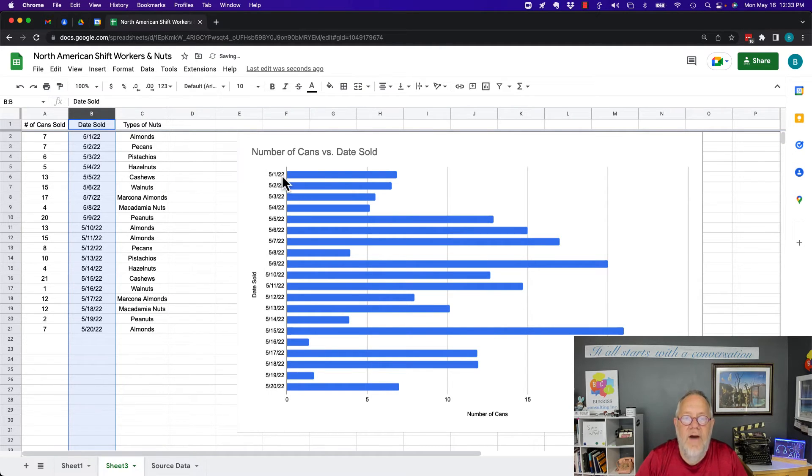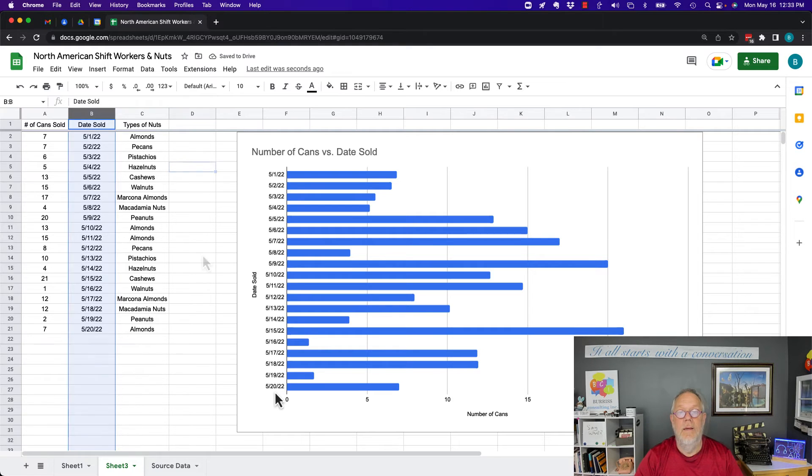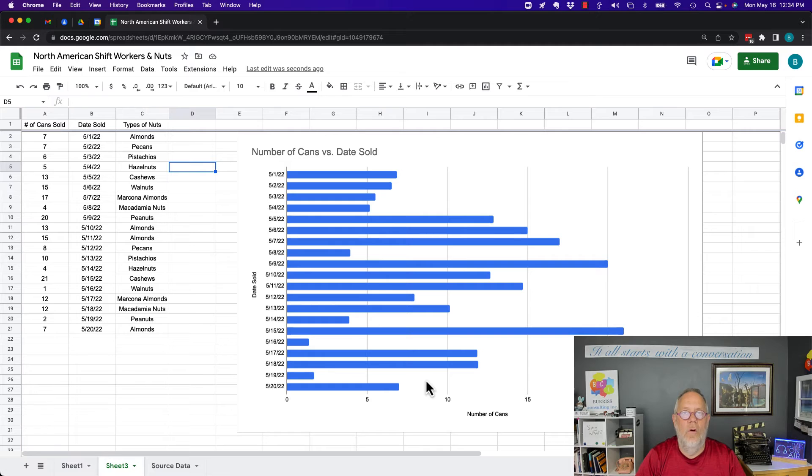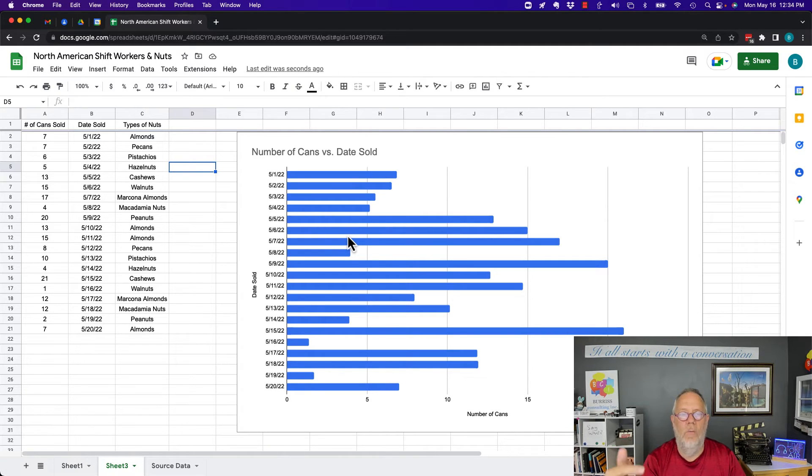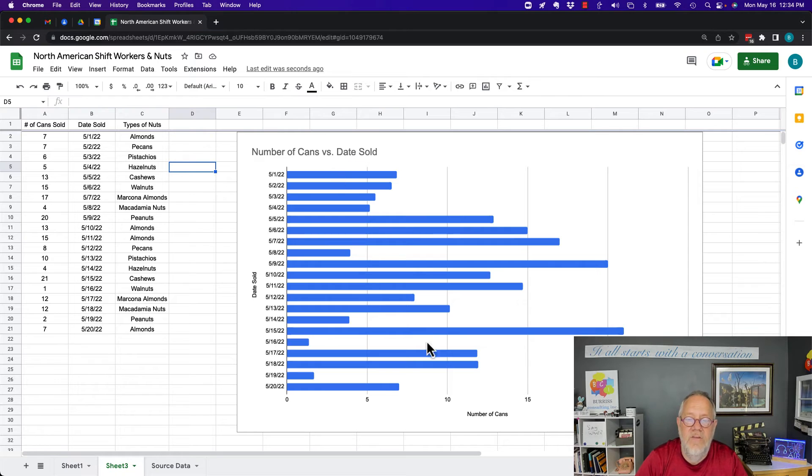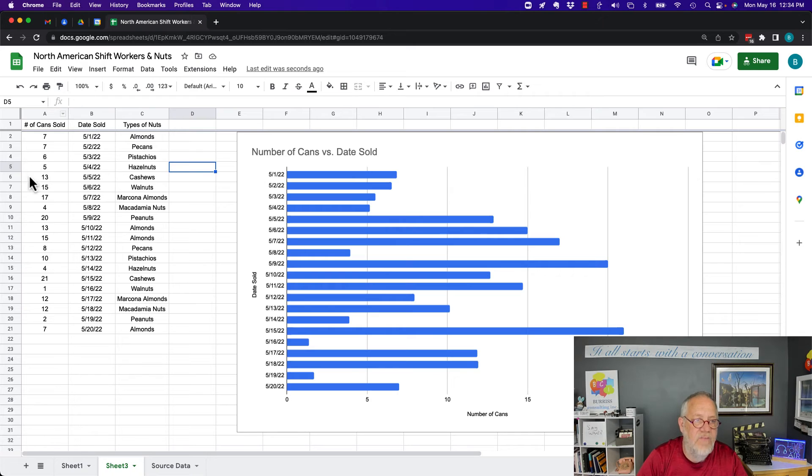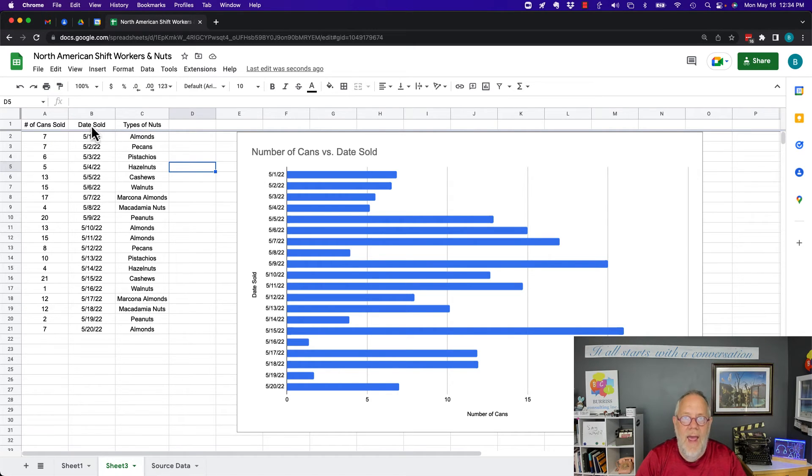So in summary, the way you adjust the order in which your bar, your pie chart, or whatever chart you have in Google Sheets, the way you change the order in which it's displayed is to change the data set, either the x-axis or the y-axis, and you change the order in which the data is displayed.